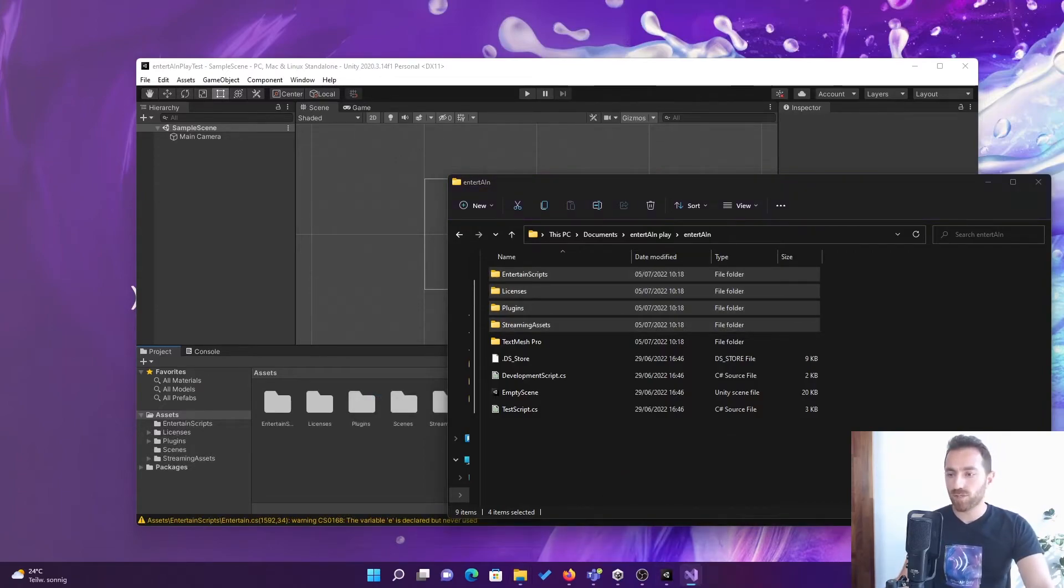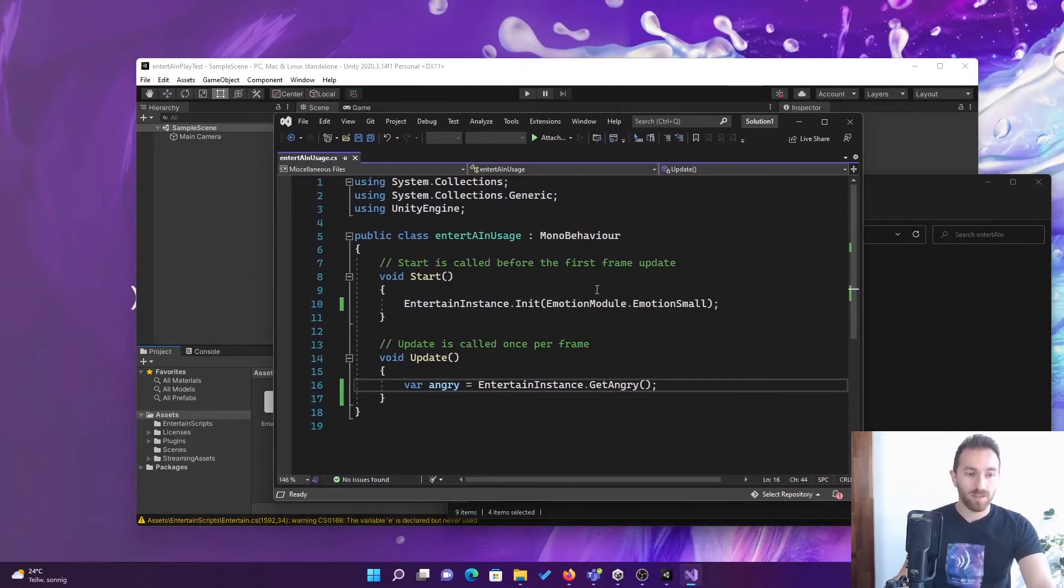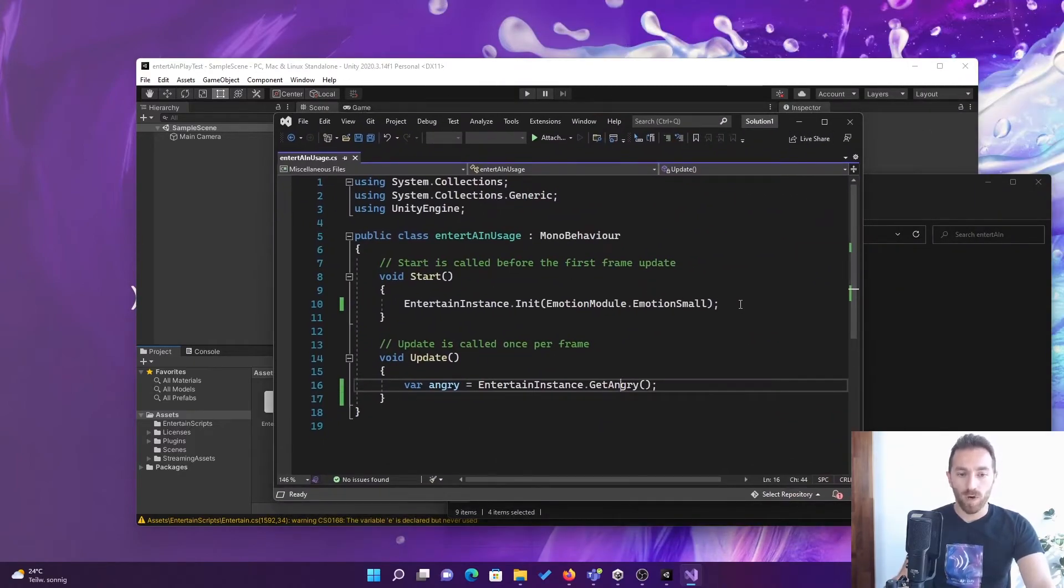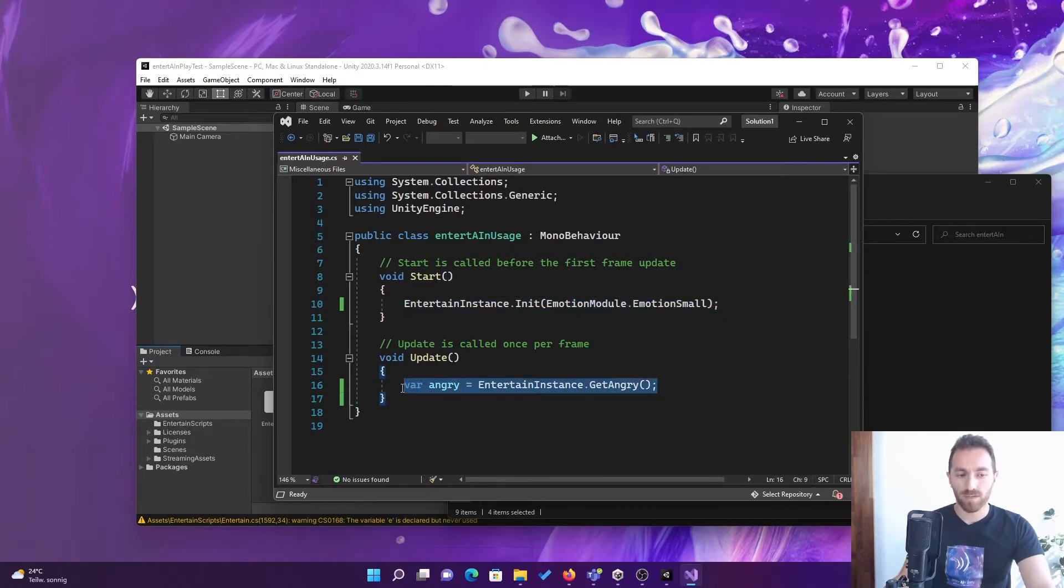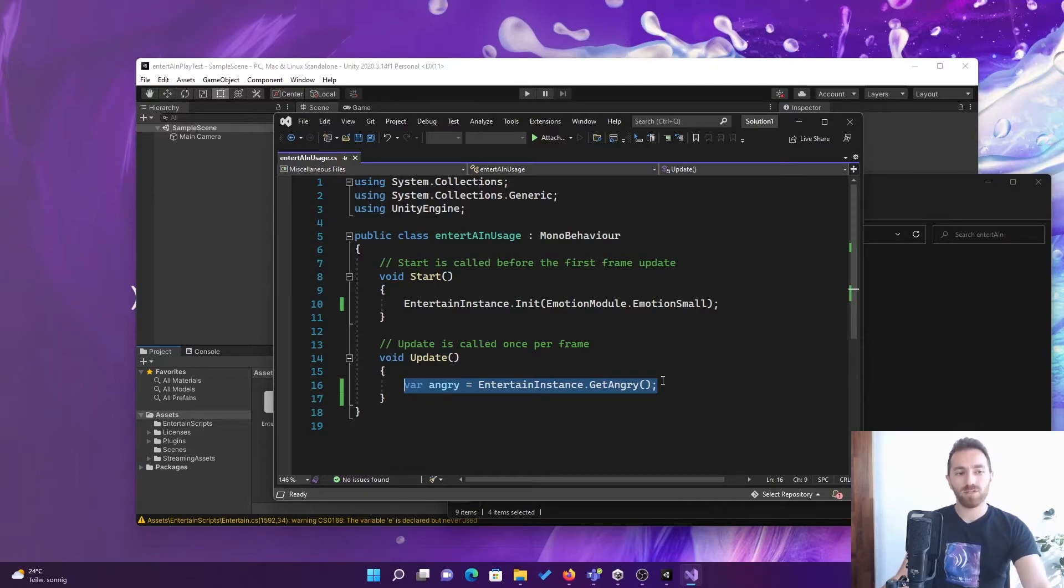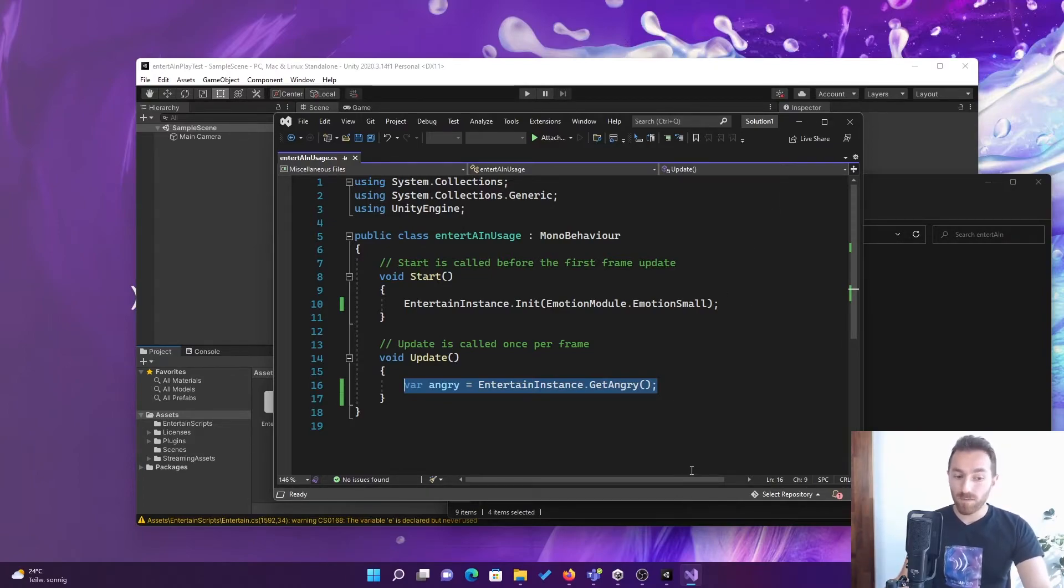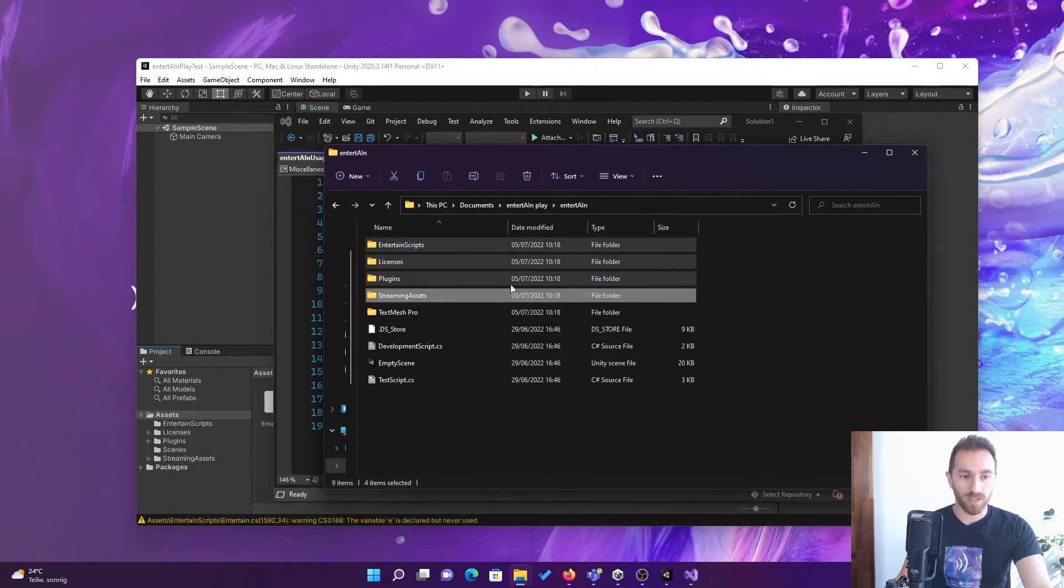And then you need just two lines of code to use entertain. One line to initialize and one line to use and get any emotion that you want. That's just as easy as that. And if you want to delve deeper into it, you can go to the documentation.